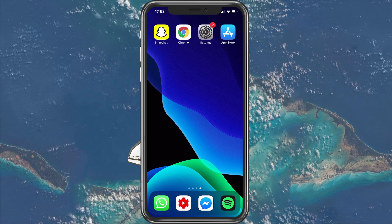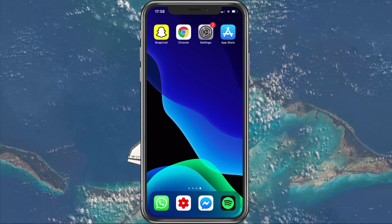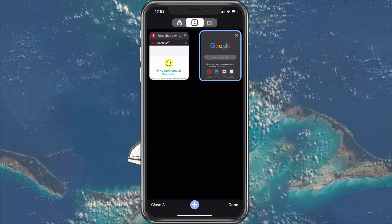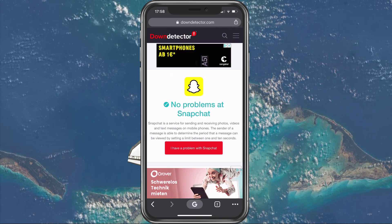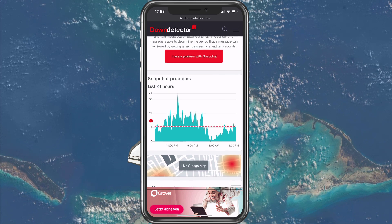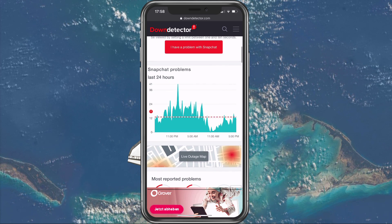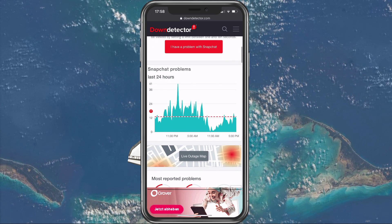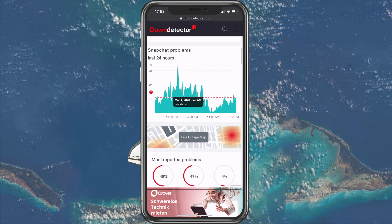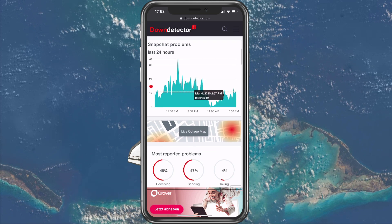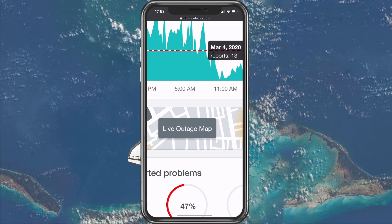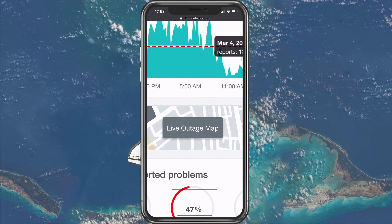In case you are still getting the error, there might be a server-sided issue with the application. Click on the first link in the description to verify the Snapchat server status. The servers might be down for some time for maintenance or other reasons. You can also preview the live outage map to see if there are any reports in your general area.